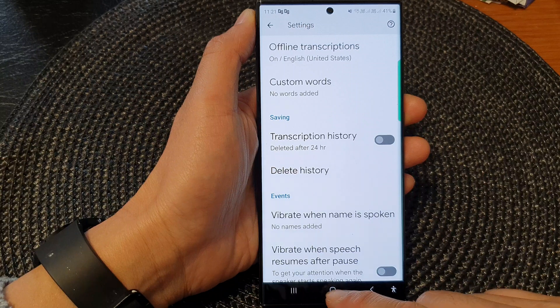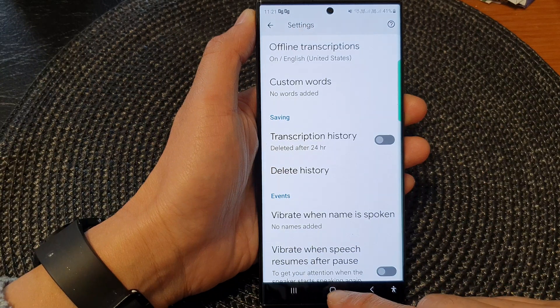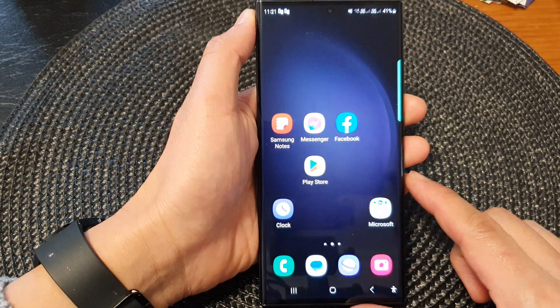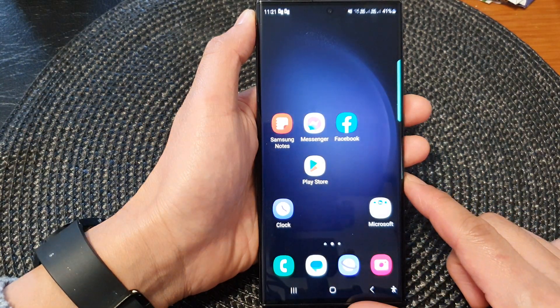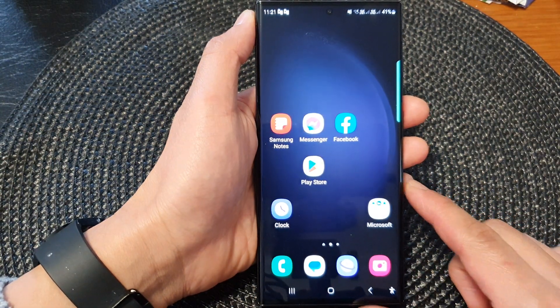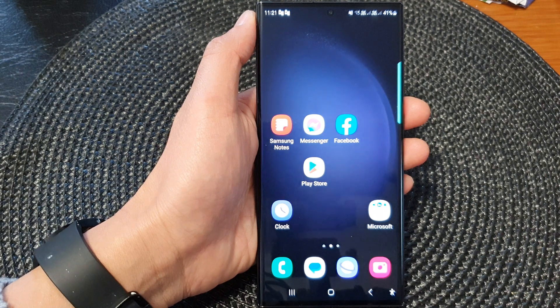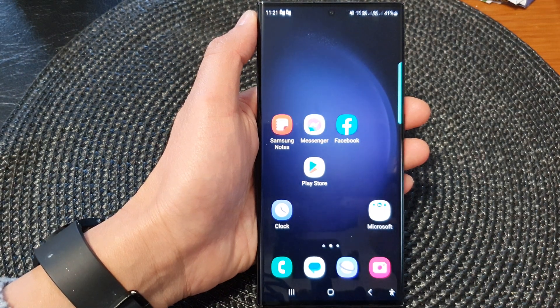And that's it. Finally, you can tap on the home button to return back to the home screen. Thank you for watching this video. Please subscribe to my channel for more videos.